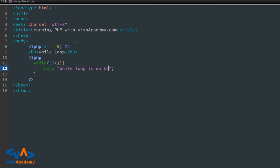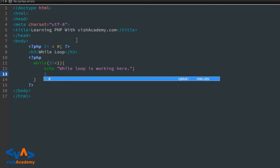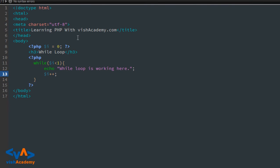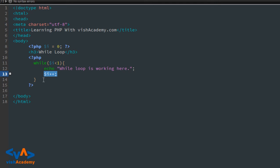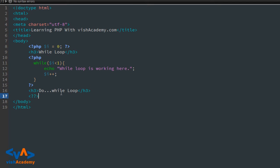Now, after $i++, the while loop is no longer working. Here I am writing a do-while loop. Same code — I am inserting PHP and writing do-while loop. In a do-while loop, you first write 'do' then curly brackets. Inside the curly brackets you write the code you want to execute in the loop.